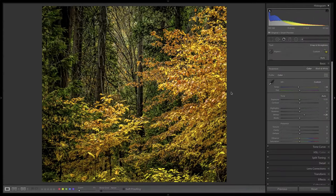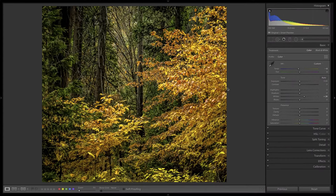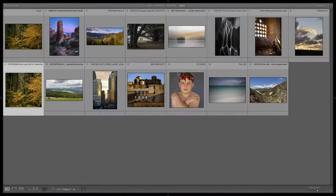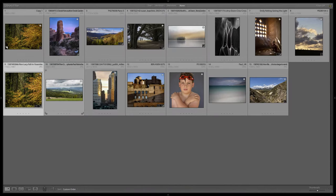Nonetheless, that gives us nice movement front to back, up and down along this diagonal.